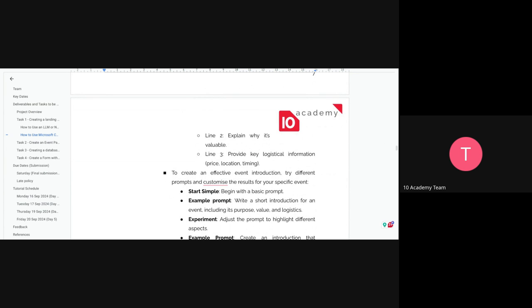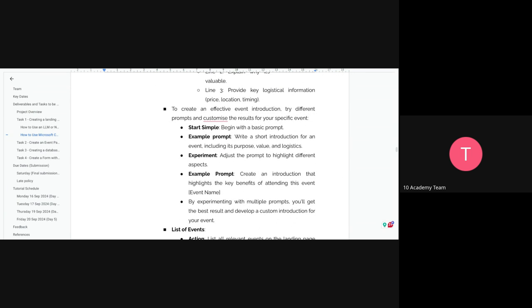Suggestions include: a line explaining the event, what it's about, why it's valuable, and key logistical information such as price, location, and timing. Try different prompts — several are included to get you started. If the term 'prompt' is new, it's just how you communicate with LLMs such as ChatGPT or Copilot. They can also be called cues, but 'prompt' is the better term.